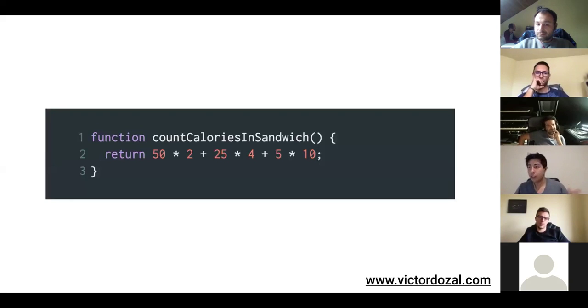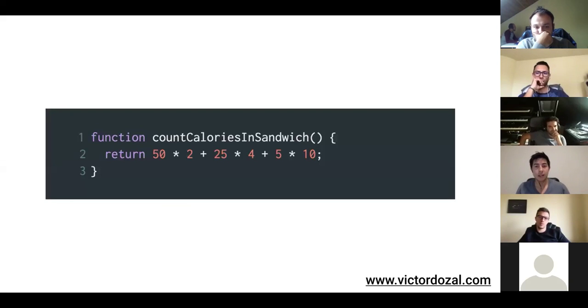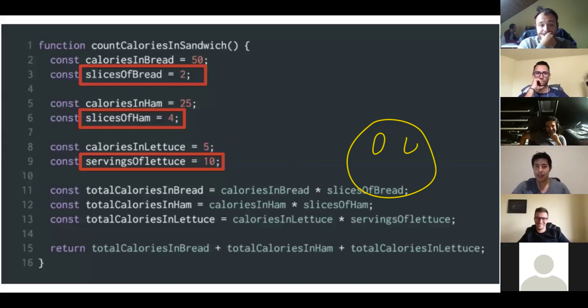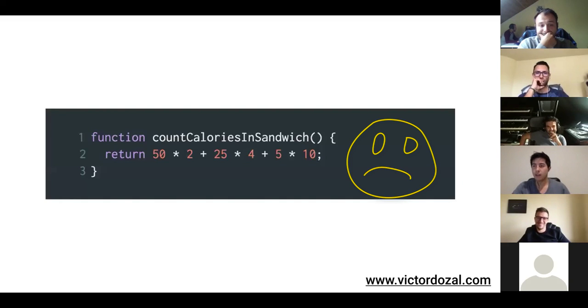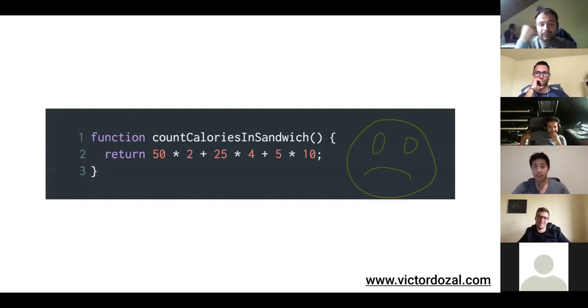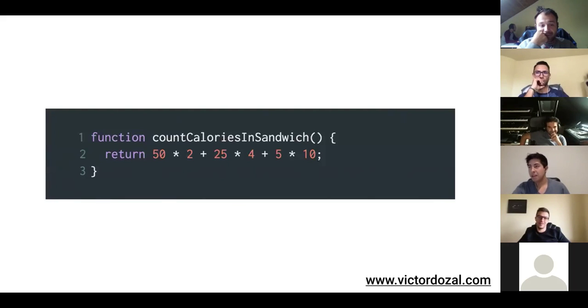we're back to the same function. I put it all in one line. Does that look pretty? Again, this code and this code accomplish the same exact thing. Is that pretty? Yeah, maybe. Maybe it's pretty.